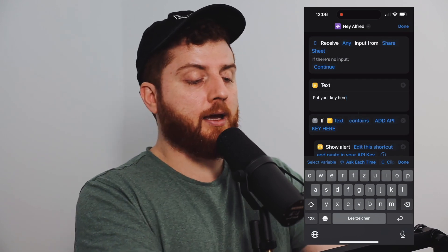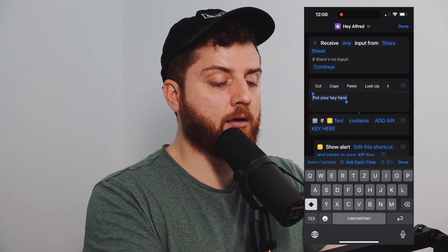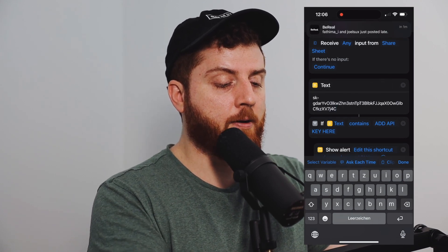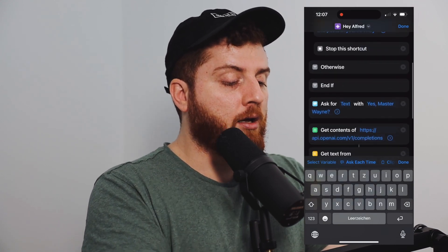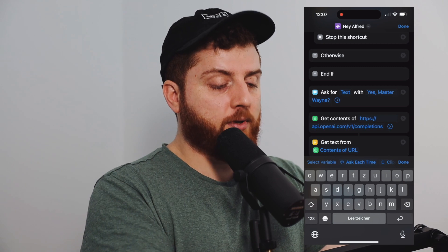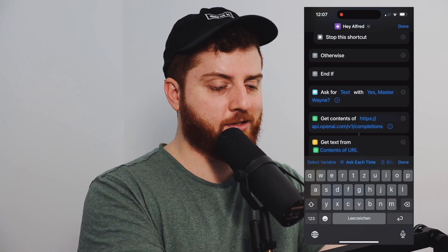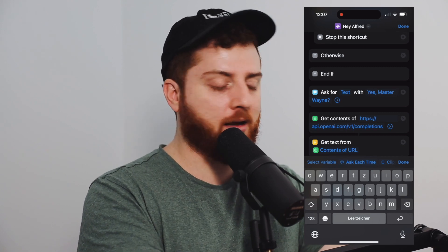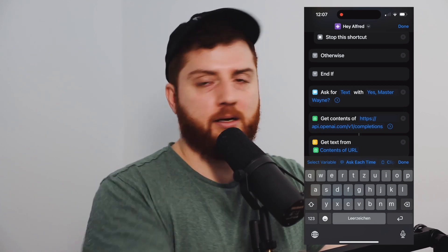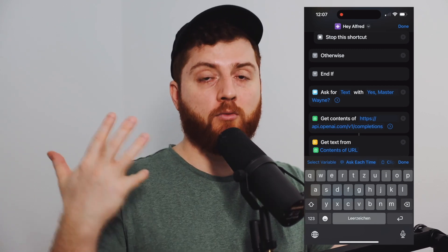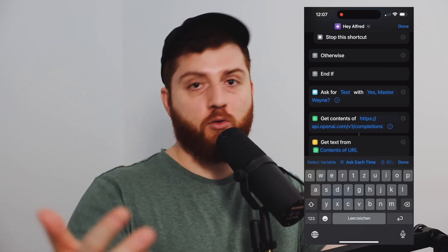You can do that here by clicking on it and then renaming it. Then you go ahead and put the API key link you copied in there. Then go a little bit down for the 'ask for text' field. I set it to 'Yes, Master Wayne' because I'm just a huge Batman fan, but you can also say yes, huh, or whatever you like. This will be the spoken response when you trigger the voice prompt like 'Hey Alfred,' so you know the shortcut is actually running.